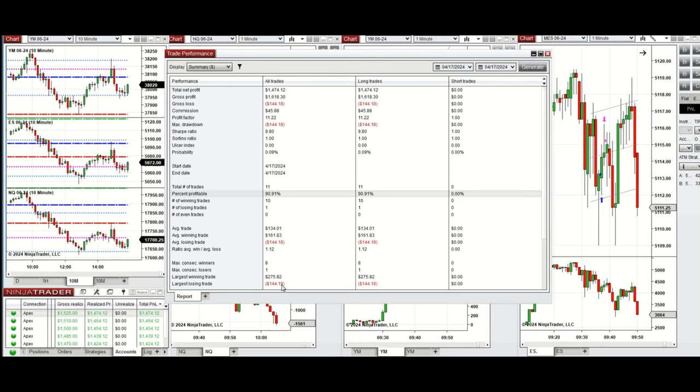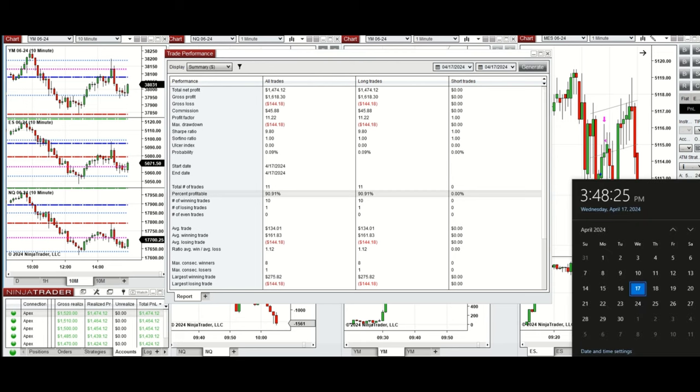So I hope this trade taken by the Path system for fast scalping is useful for you. Let us know if you have any questions. Have a wonderful day.